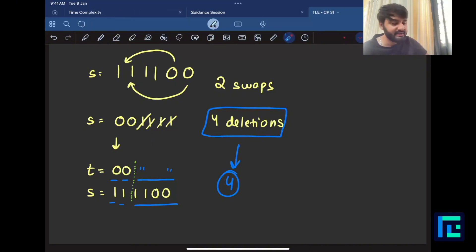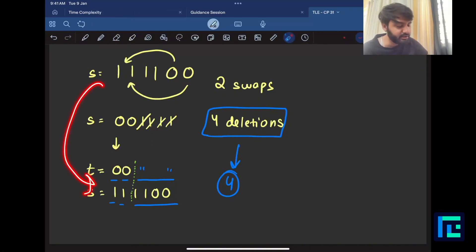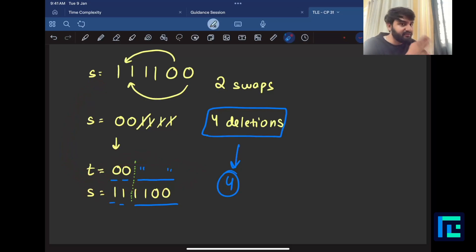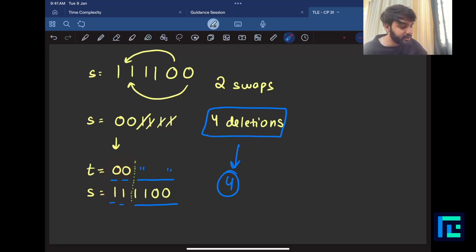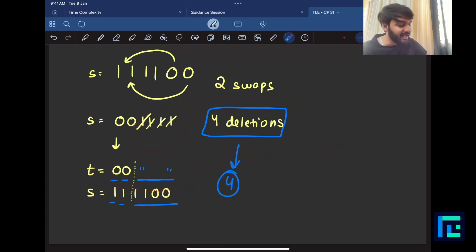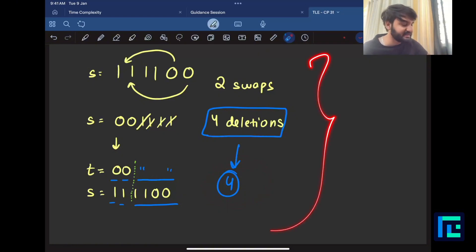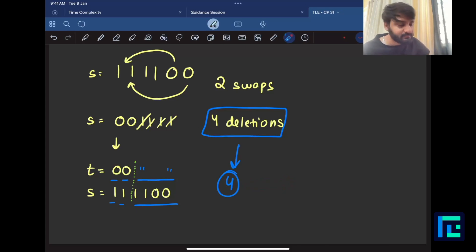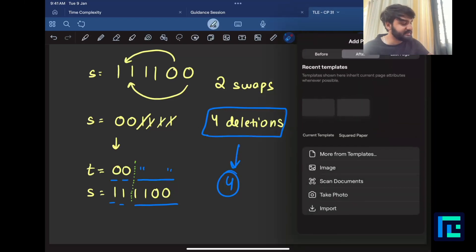To summarize: you want to create string t and compare it with s up to the limit you have created t, making sure letters don't match. The deletions you perform should be the lowest possible. In this test case, you could not do anything better than four - you cannot do any lower than four.